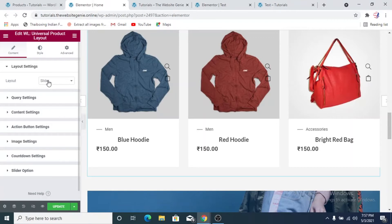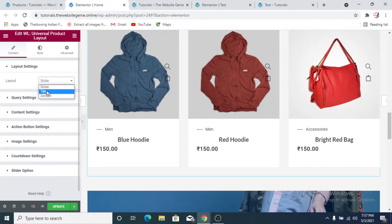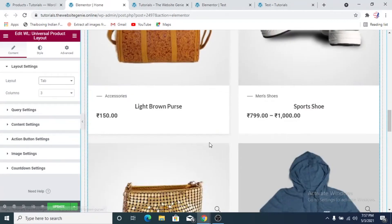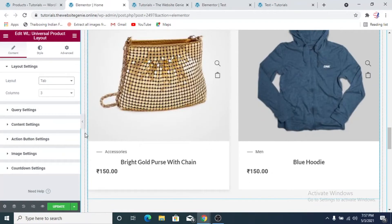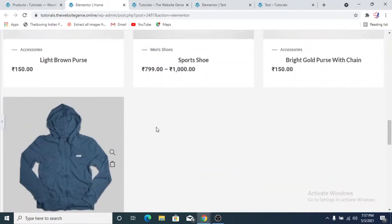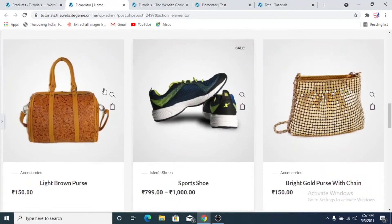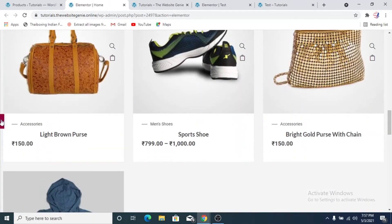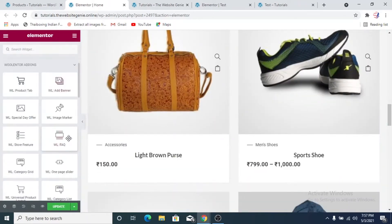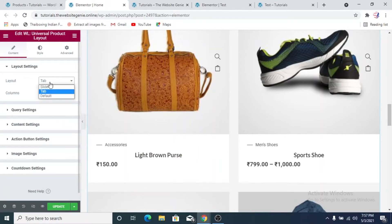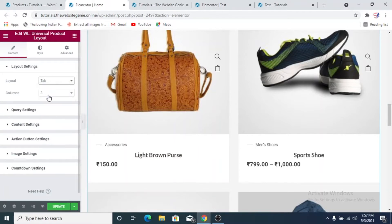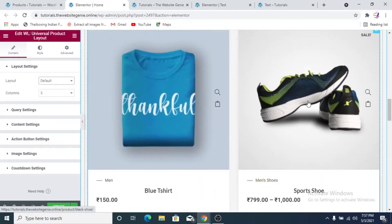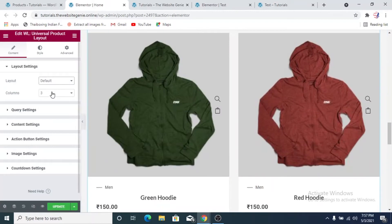To get a product ID, go to Products > All Products and hover over the product — you can see the ID there. For example, one product has ID 2694 and the doctor's chamber has ID 2677. You can put individual IDs to specify which products to show. We'll keep the product limit at 4, and for the layout we'll change it from slider to tab to see how that looks.